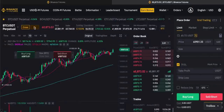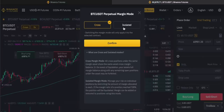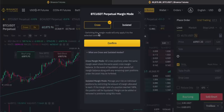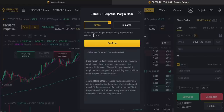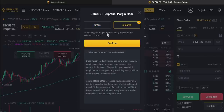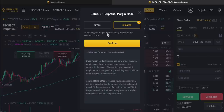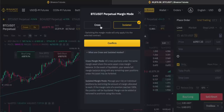Now for the Cross vs. Isolated margin selector. Cross margin means the collateral on your account is used across all your different positions simultaneously. So if you have open positions in BTC/USD and ETH/USD, the same collateral funds both. Isolated margin means you have a specific set of collateral assigned to each position separately, so if one position gets close to being sold out it doesn't affect the others.